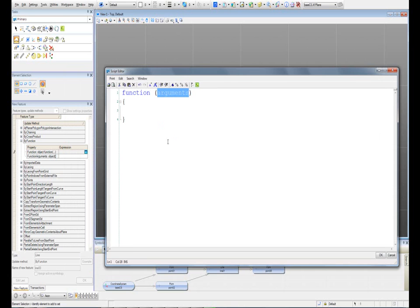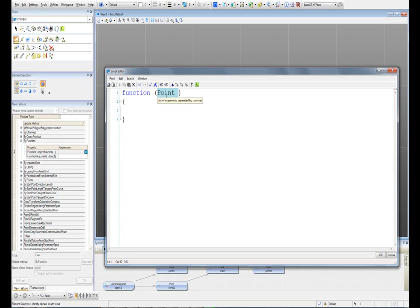I'm going to use just the function template, which tells me that I have to start with the word function and write some arguments. For this function, which is really simple, the only thing I need is a point. I'm going to delete the placeholder and write point - this is the type of the element - and I'm going to call it pt. That's how we always start writing a function. I'm going to create a line that I'll call l, set it equal to nothing, and tell GC to write it.